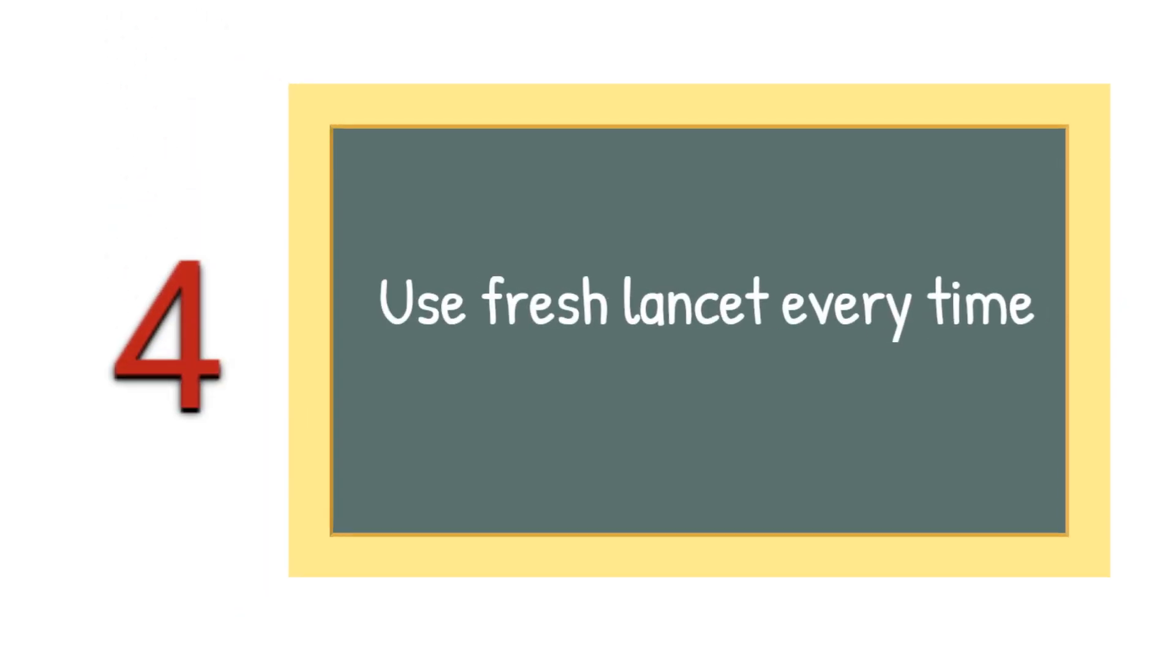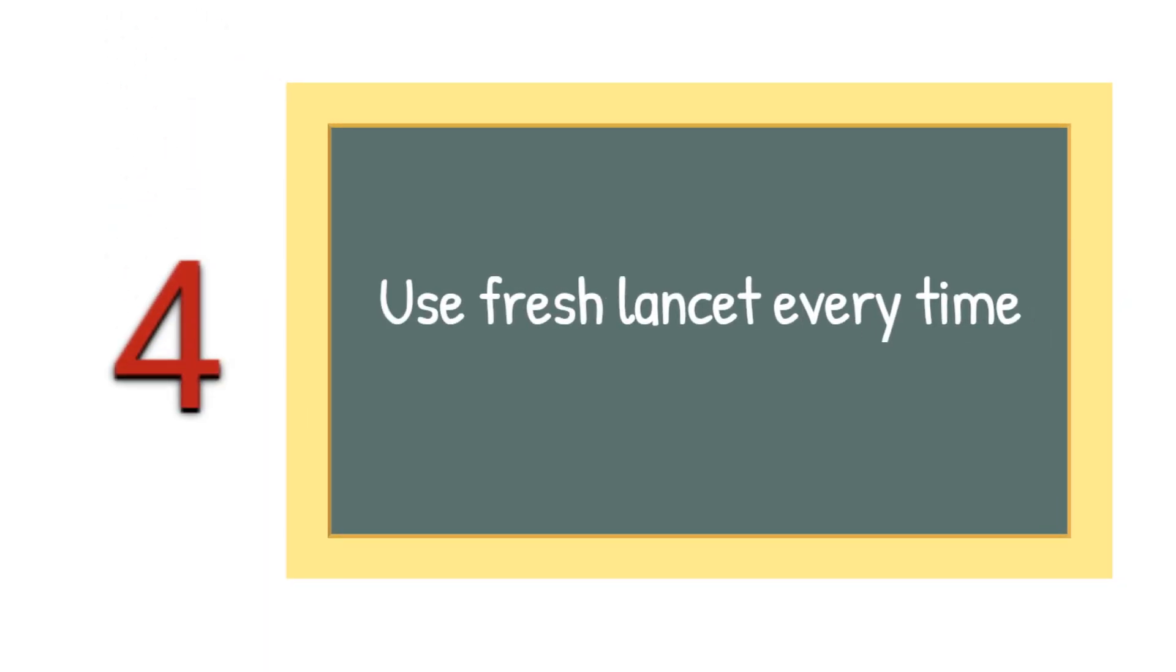Tip number 4: It is recommended to use a fresh lancet every time. This will make finger stick less painful. However, if it is not possible to change the lancet every day, then change it as frequently as possible. A lot of people change their lancet every 1 to 2 weeks.